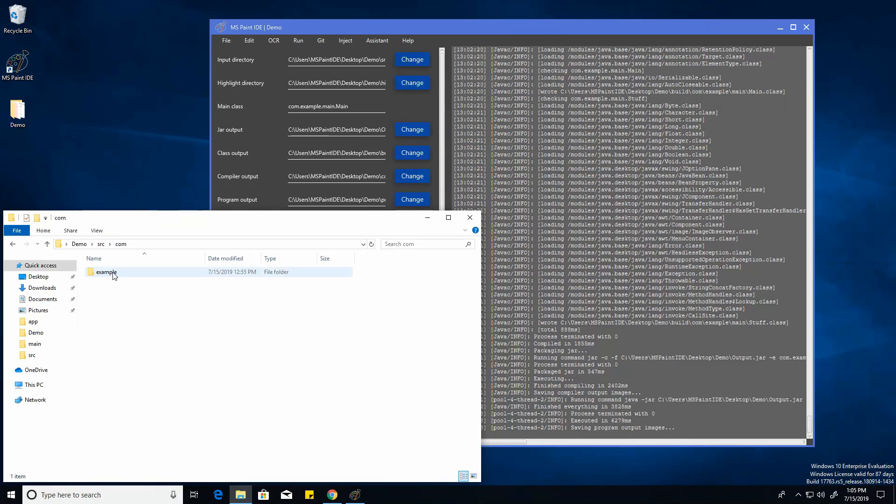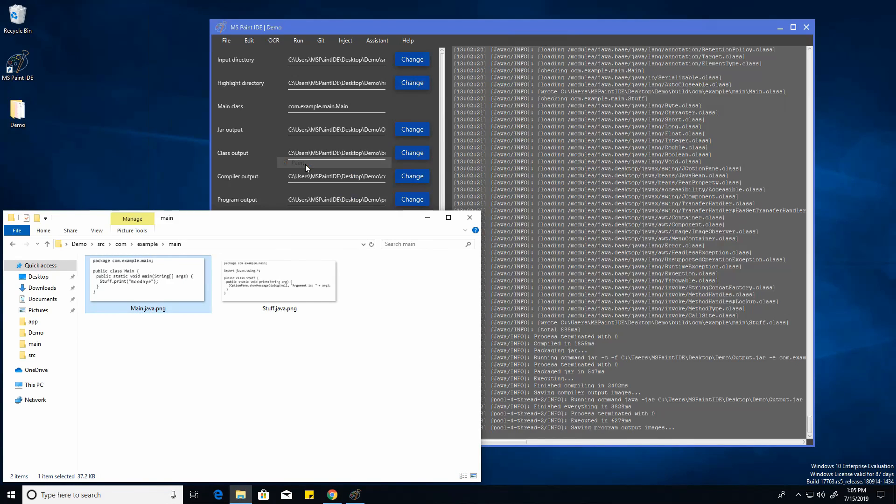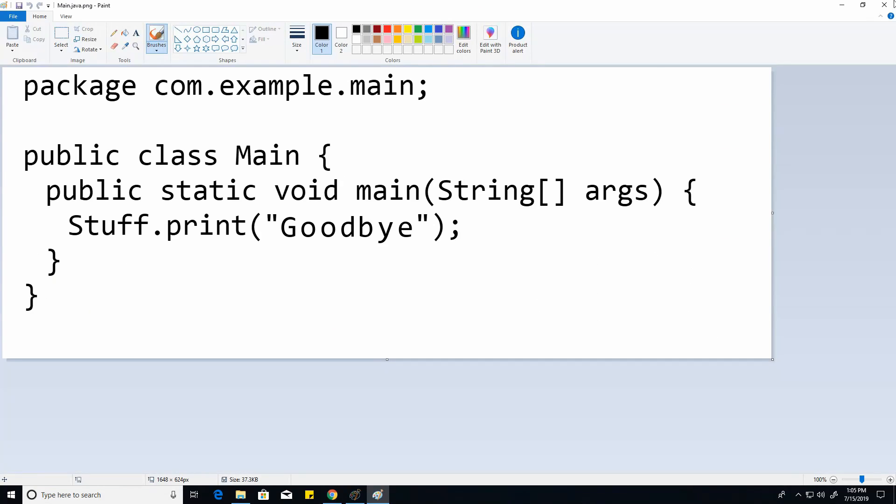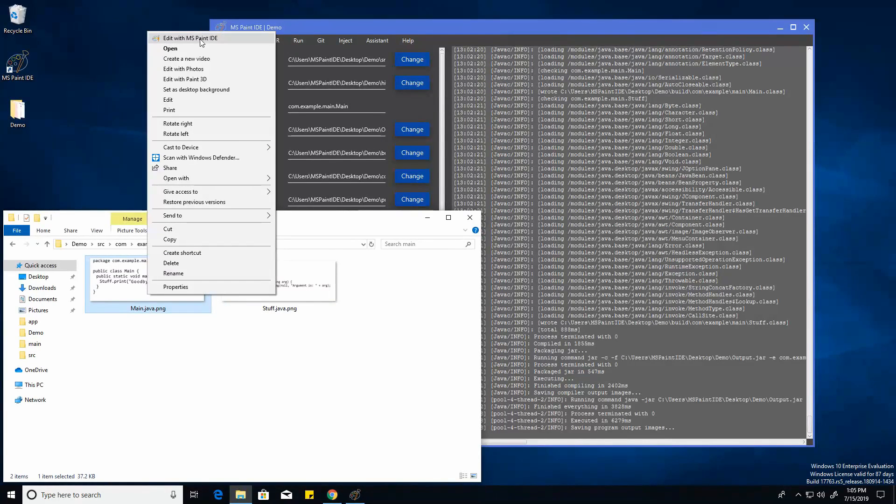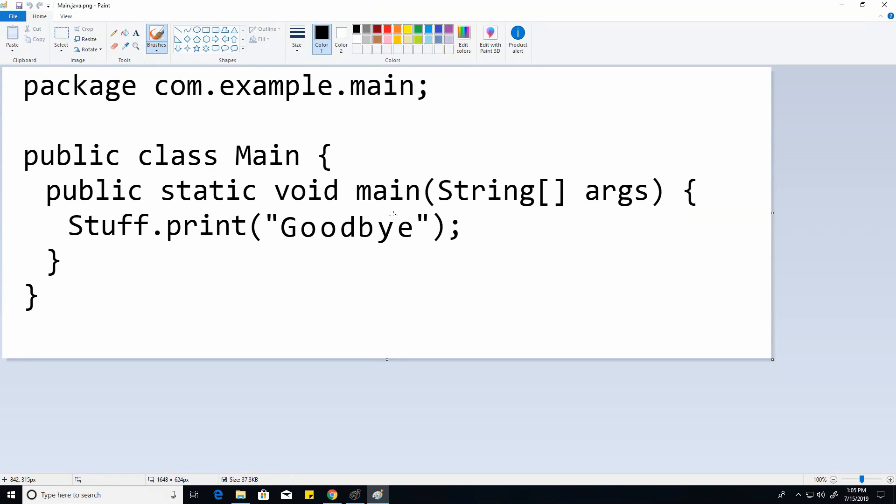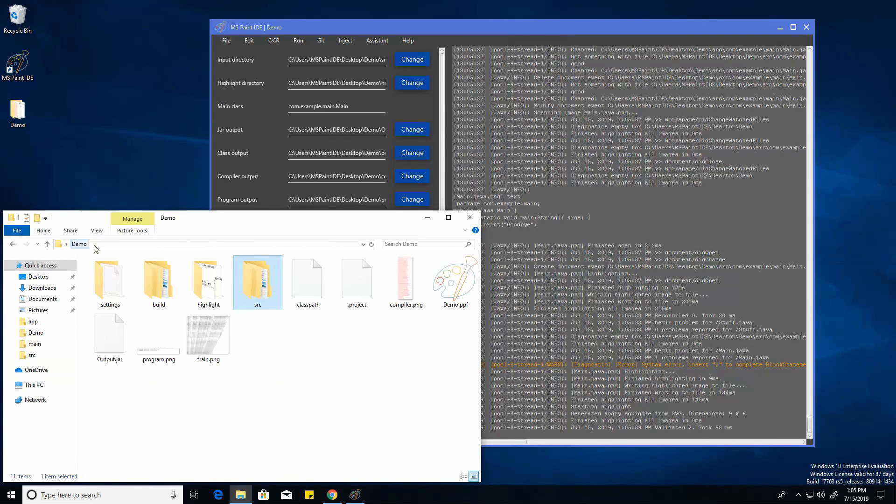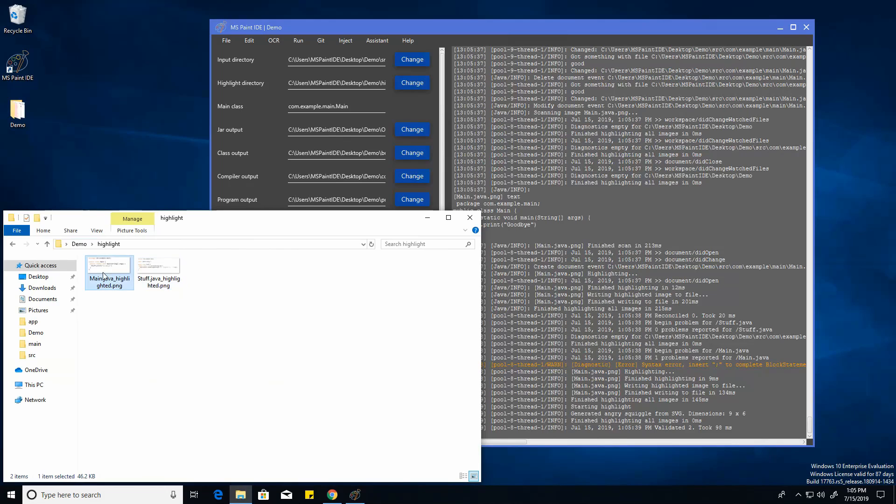So if we just open up a file right here, you can either also open it with paint, or just right click, edit with MS Paint IDE. And say we forget about a semicolon, which can be a common problem for people. If we close that, we can immediately go in our highlight folder. And it shows us right here some angry squiggles saying that it's not there.